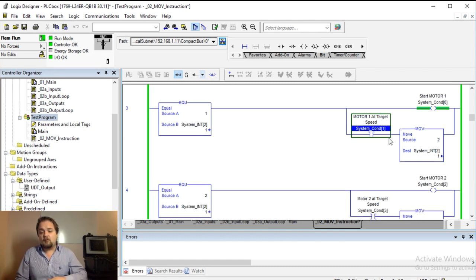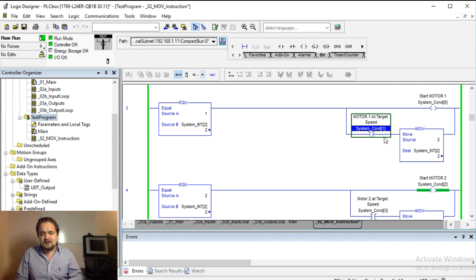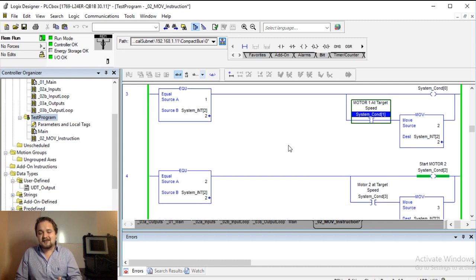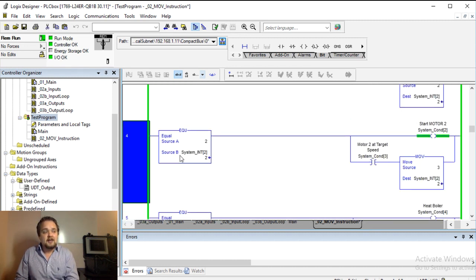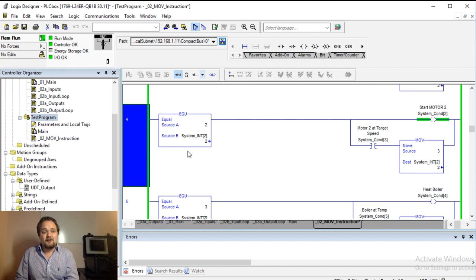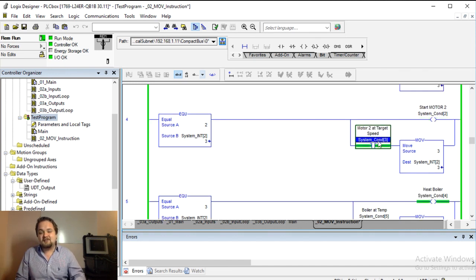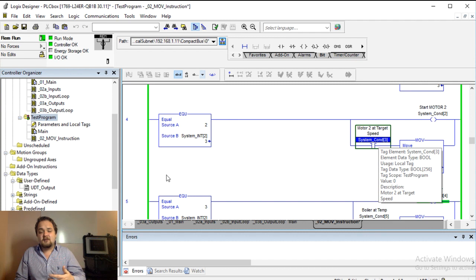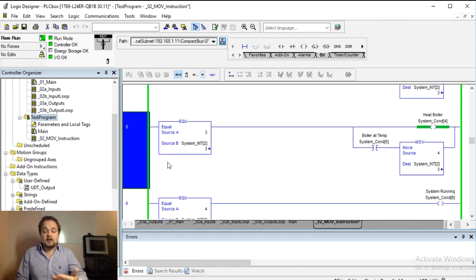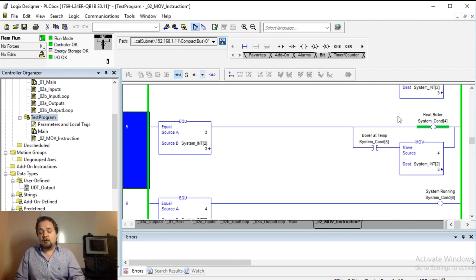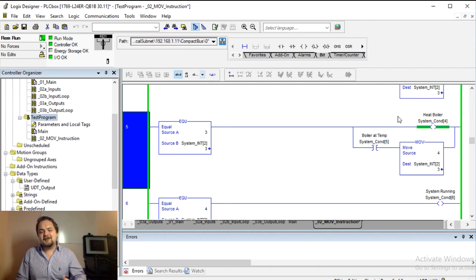But essentially here it's just waiting for that start to complete and for the motor to be at target. Once the motor is at target, I'm just manually toggling this with control T, so once the motor is at target speed you'll notice that the system has stepped to the next sequence or the next rung. In this case that rung is just looking for motor two. Very similarly once it's at target speed the system can move on to the next process. The next step is going to be heat a boiler.